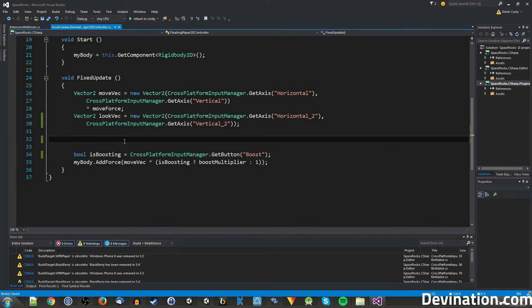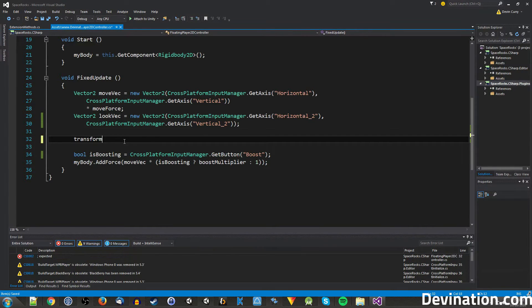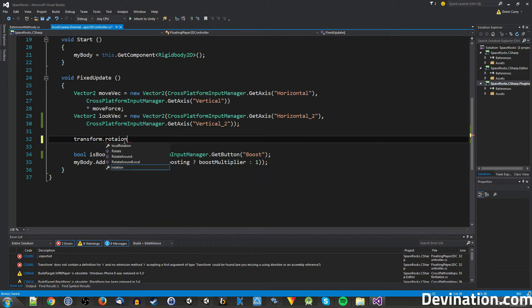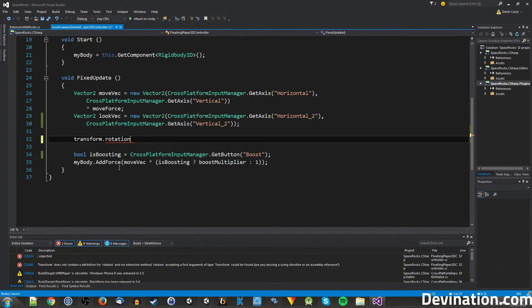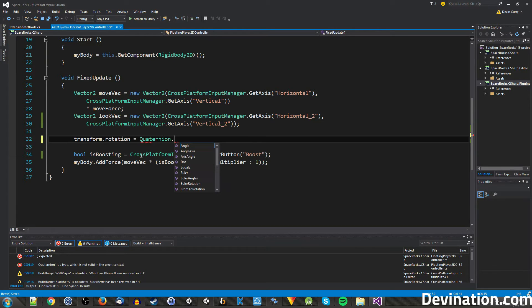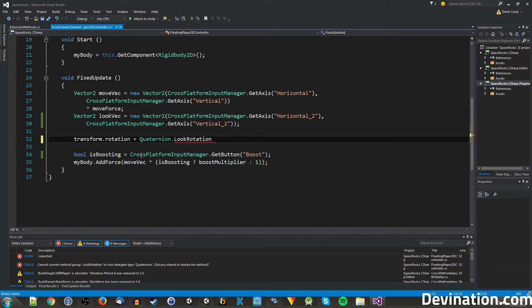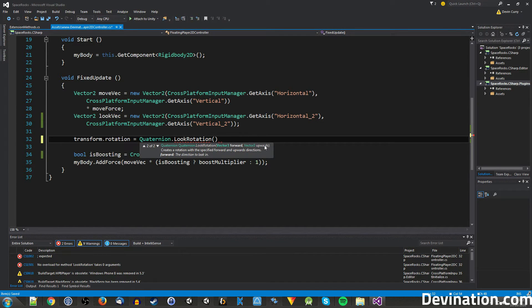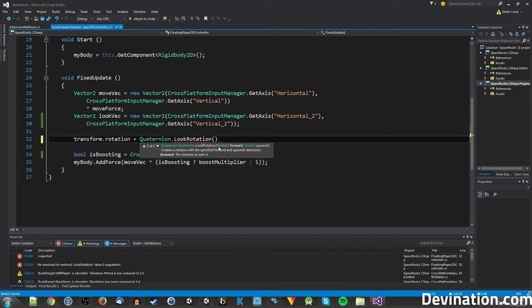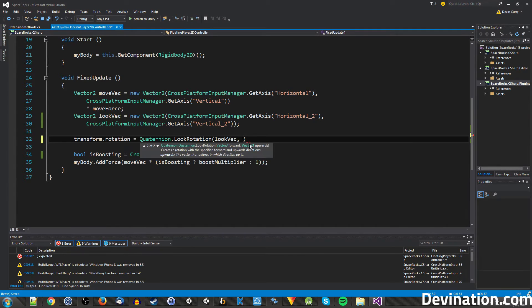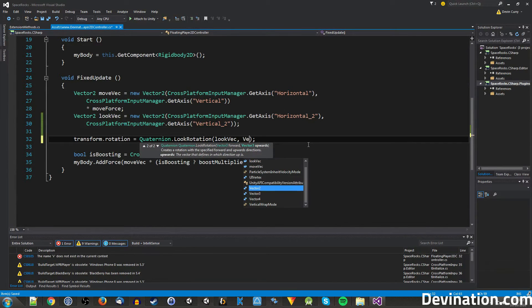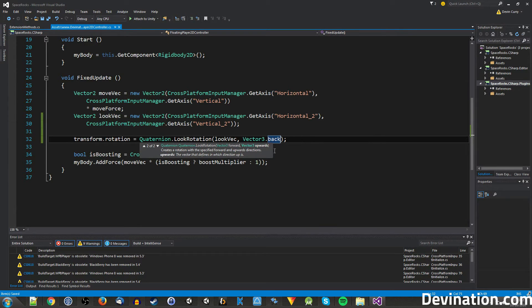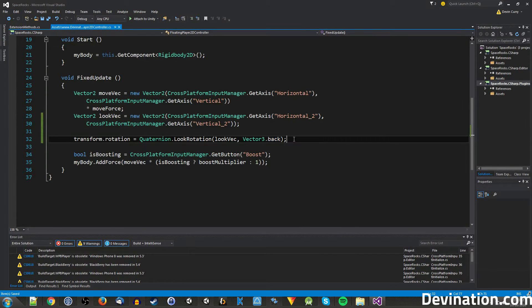And instead of using the lookAt function, we're going to use something else called the quaternion.lookRotation. This is the function that we want to use. This one gives us a little more control by letting us specify a forward and an upward vector that we want to look at. So first off, let's go ahead and give it the lookVec for our forward vector. And I happen to know that we need to have vector3.back as our up vector. This might be different for you depending on your setup, but for us this is what we need.